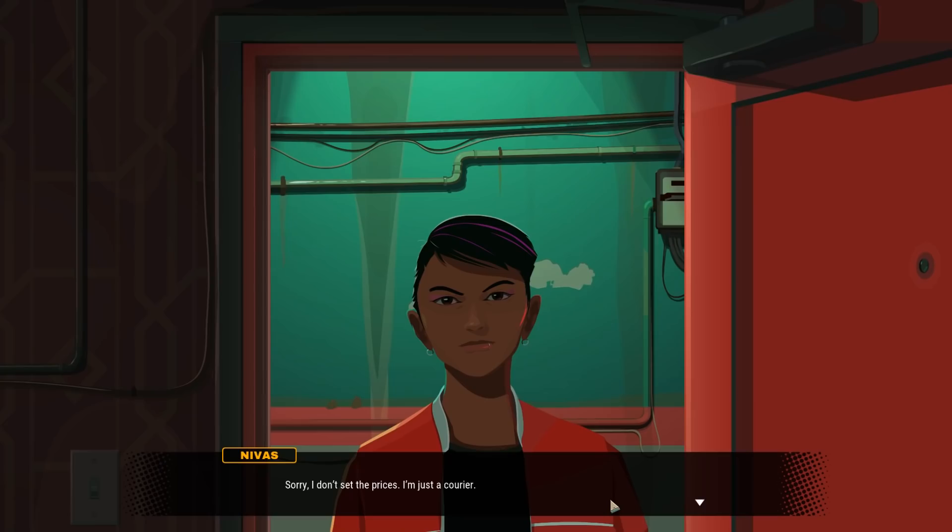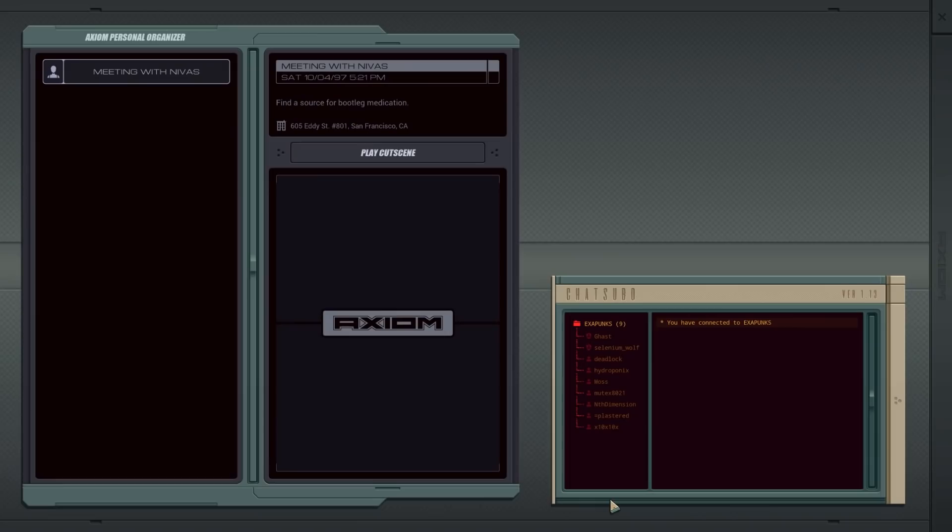Sorry, I don't set the prices. I'm just a courier. And this is 1997, before your average hacker could make that much money in San Francisco. It's not like any of that money goes to me. Anyway, if you do get the money, give me a call.